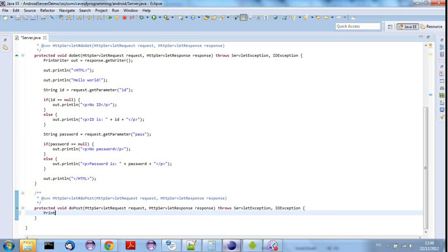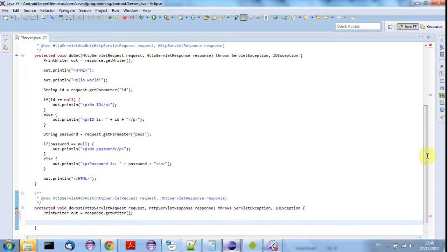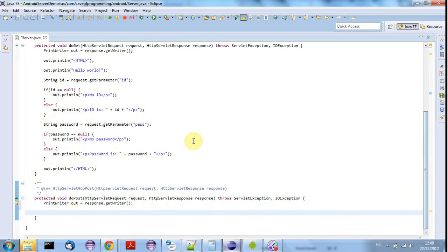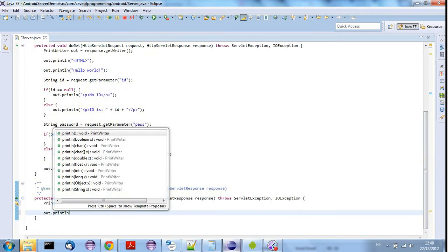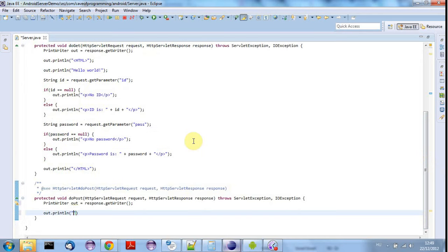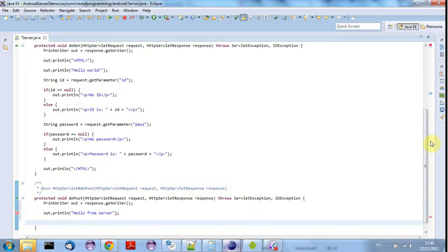I'm just going to say PrintWriter out equals response dot get writer. And of course this isn't anything directly to do with Android, you could use a PHP script or something else instead. I'll just say out dot print ln, let's say something like hello from server so we can see something happening.